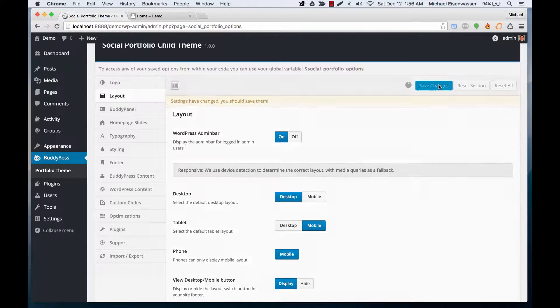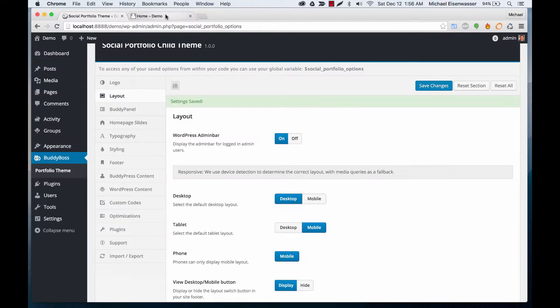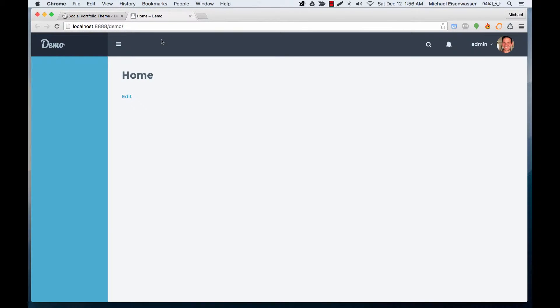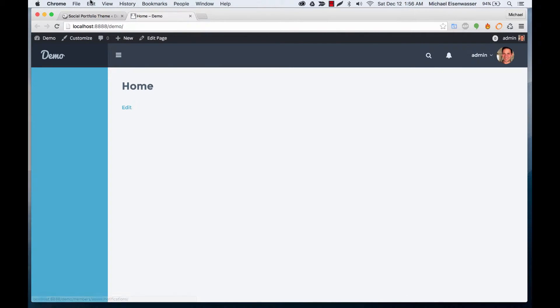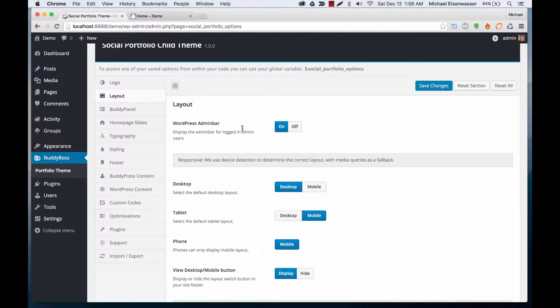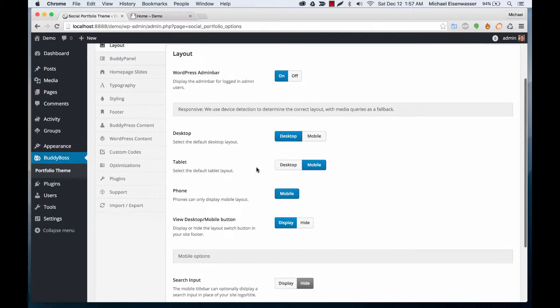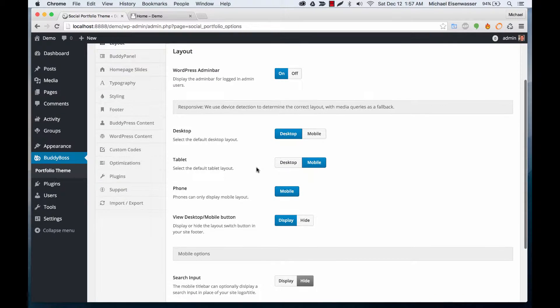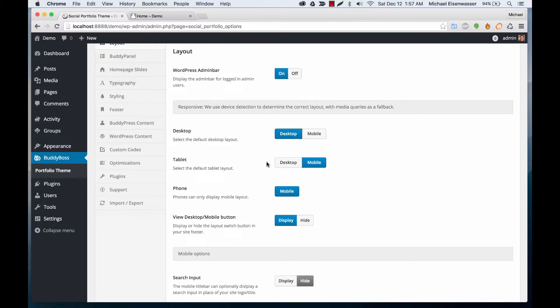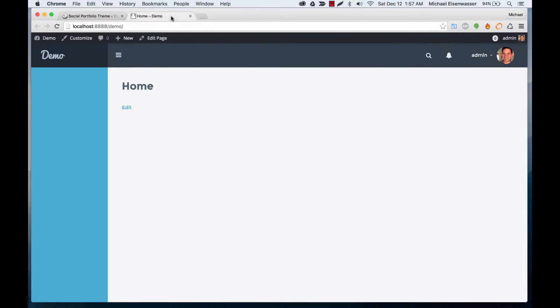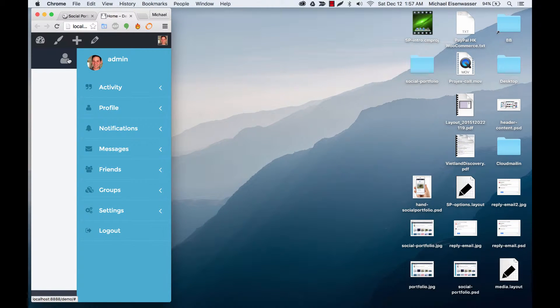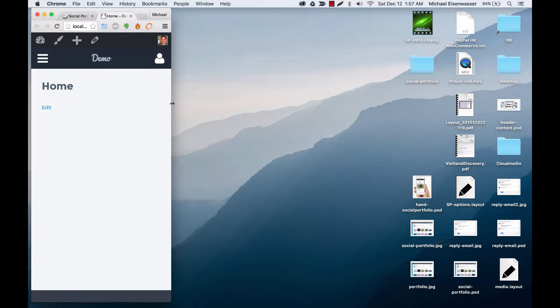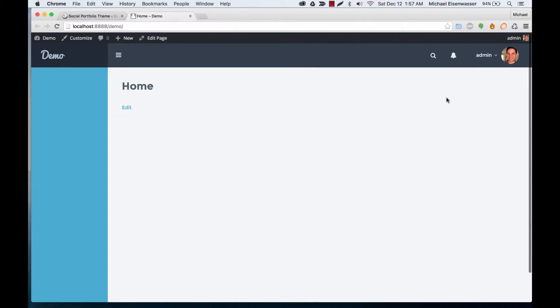Layout: we've got some layout options. For example, we can turn on the WordPress admin bar, and that will give us a toolbar up here for admins. The Social Portfolio theme is really good at detecting what kind of screen you're using—if you're on desktop, tablet, or phone. It's got mobile detection, so you can pick which layout you want to be the default. We have the desktop layout and our really nice mobile layout.